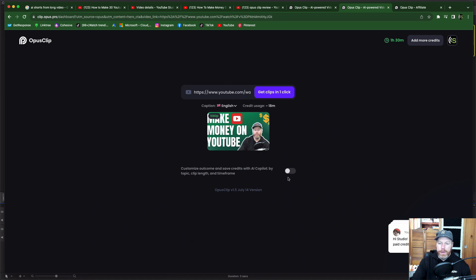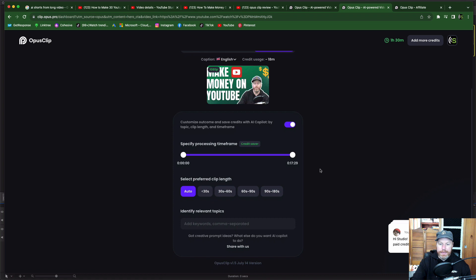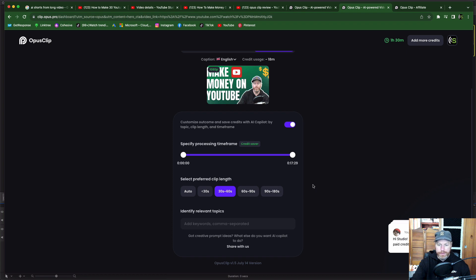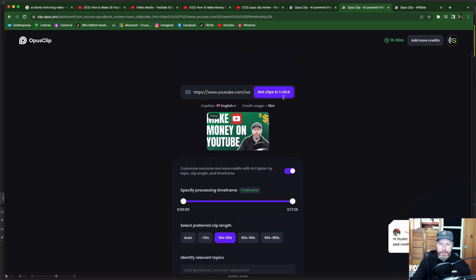So I'm going to pop this on Customize Outcome and Save Credits with AI Copilot by Topic, Clip Length and Time Frame. I'm just going to say make my videos 30 seconds to 60 seconds because that's the length of a YouTube short and I'm not going to pop in any keywords. Let's try this out. Get clips in one click.